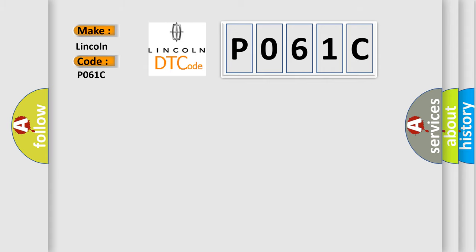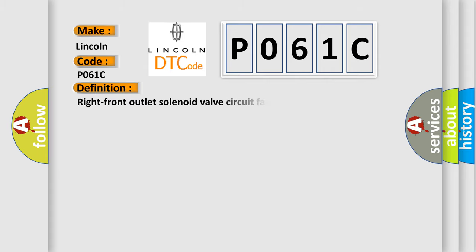The basic definition is Right Front Outlet Solenoid Valve Circuit Failure. And now this is a short description of this DTC code.